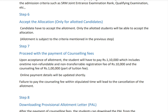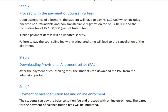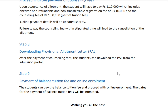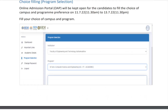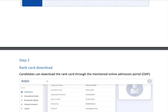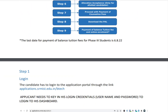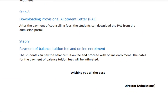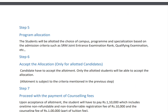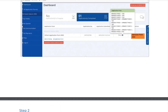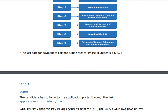After payment, they will give you the Provisional Allotment Letter. Students can then pay the balance fee before 6th August 2022. Everything including the balance payment must be completed before 6th August 2022, and only then will your seat be confirmed in SRM University.